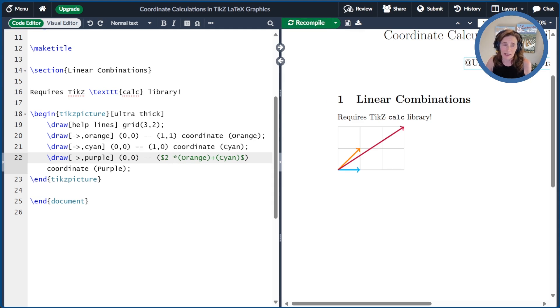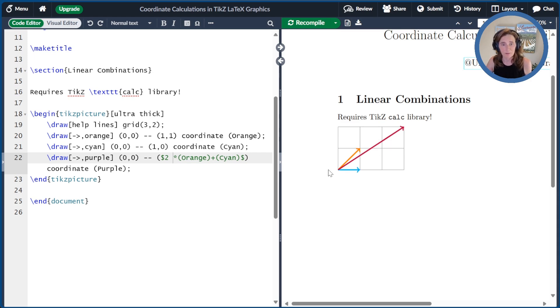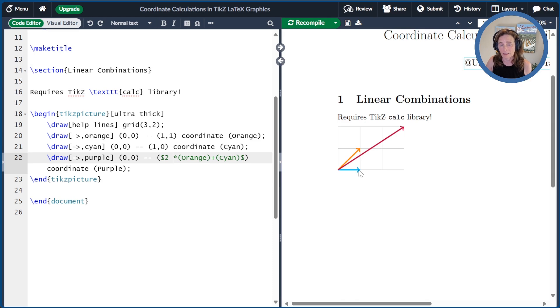Now as you can see, this coordinate calculation did go where we expected it. We took two times the orange, which would take us to the point (2, 2) plus one times cyan, which takes us to the point (3, 2).